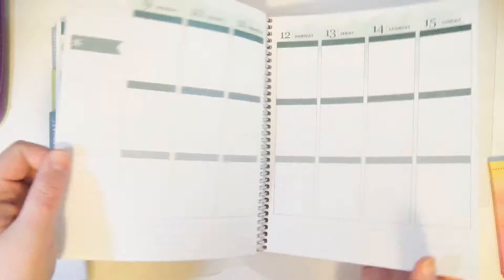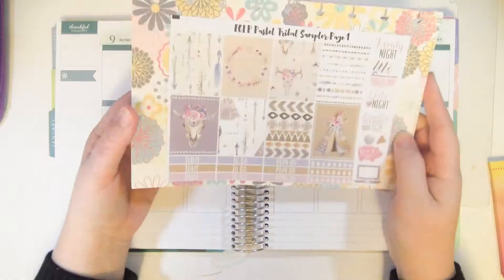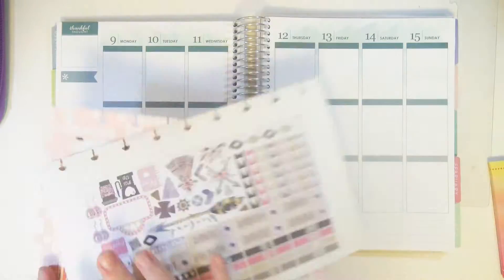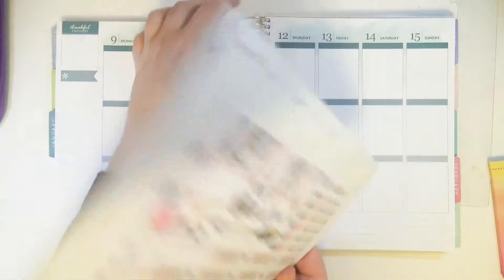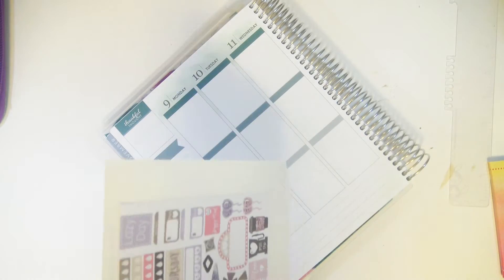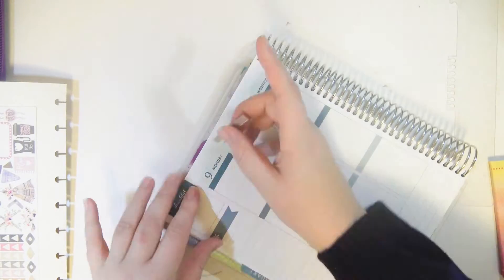Hey guys, so I'm here with my colorful vertical Erin Condren, and I'm gonna do a plan with me.